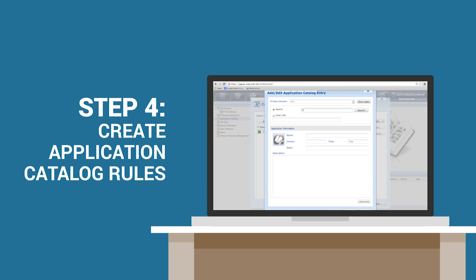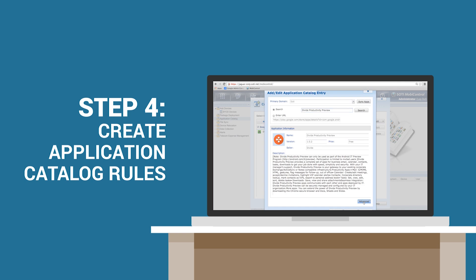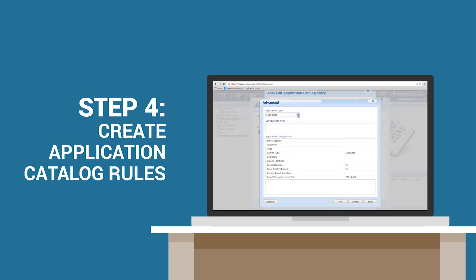You can mark an app as mandatory in order to silently install it for your end users.